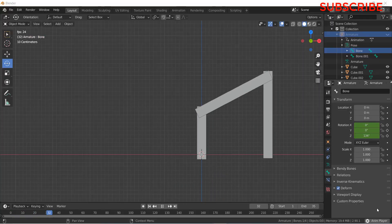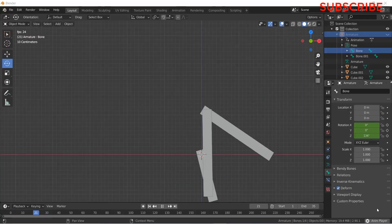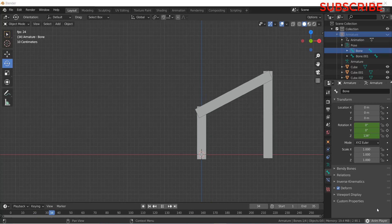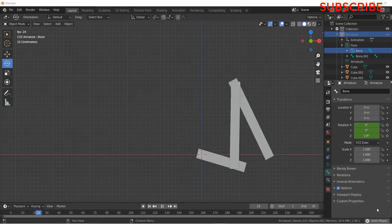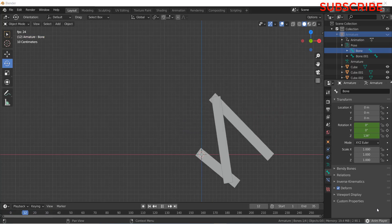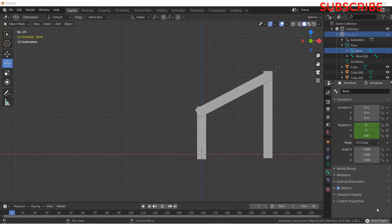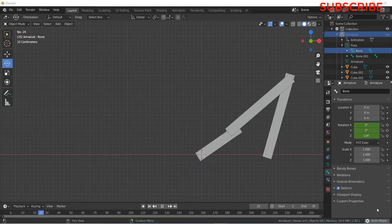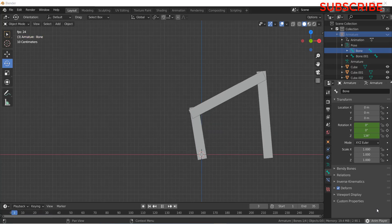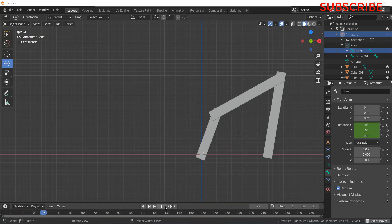Namaste guys and welcome back. In this video, we are going to learn how to make a simple 4 bar mechanism in Blender. Let's get started.